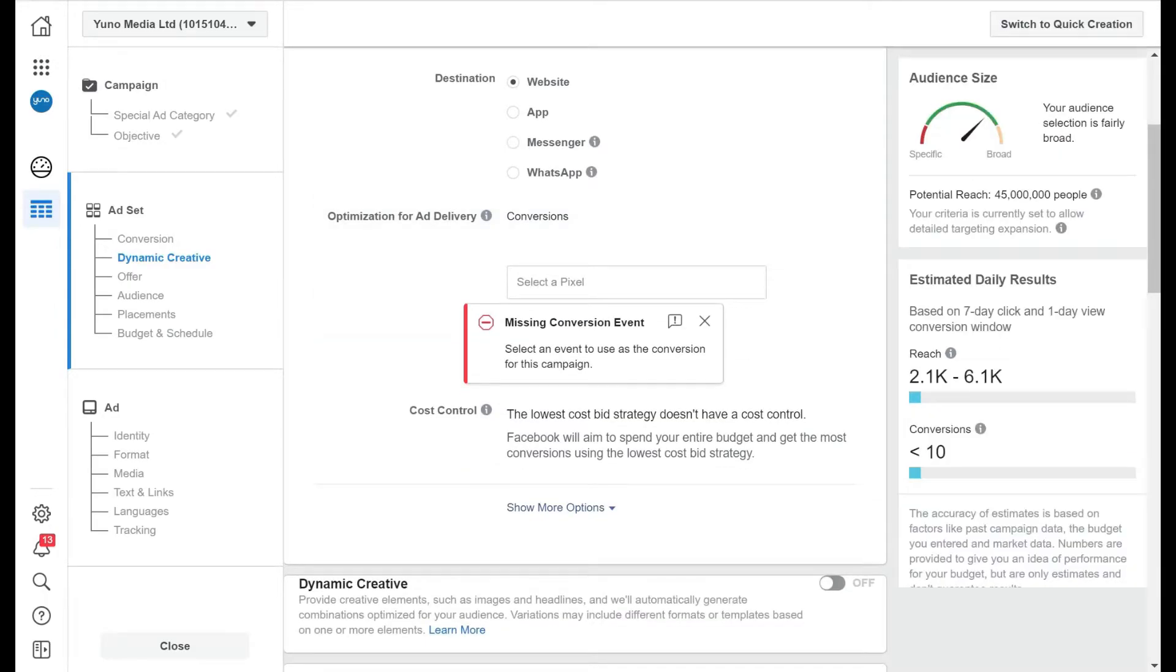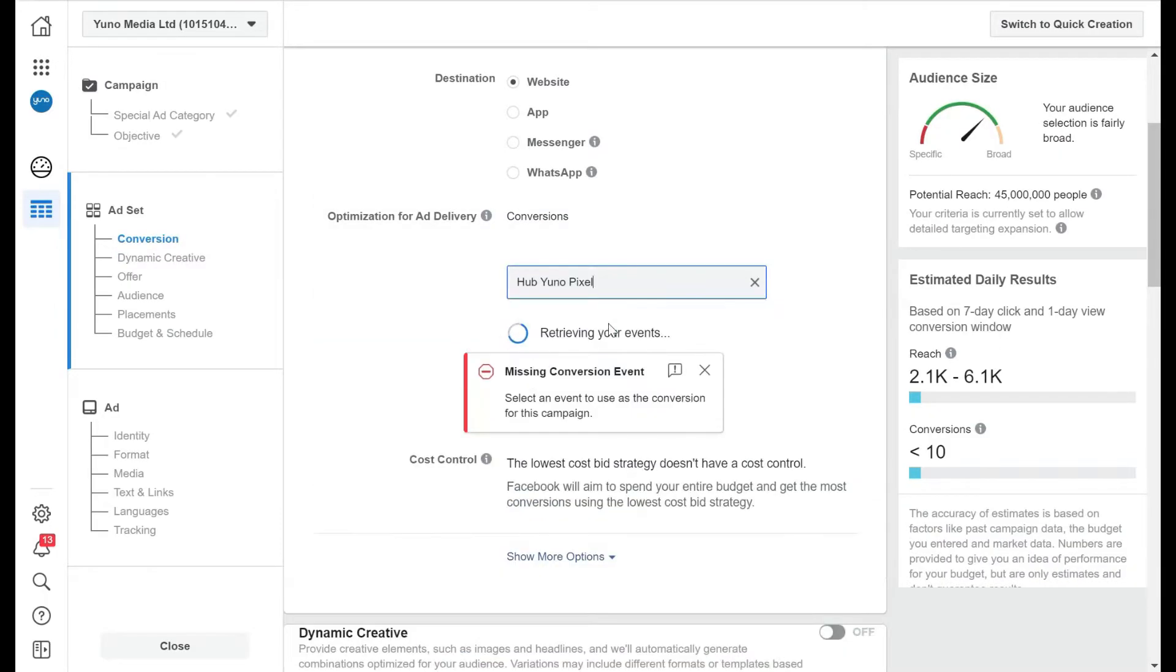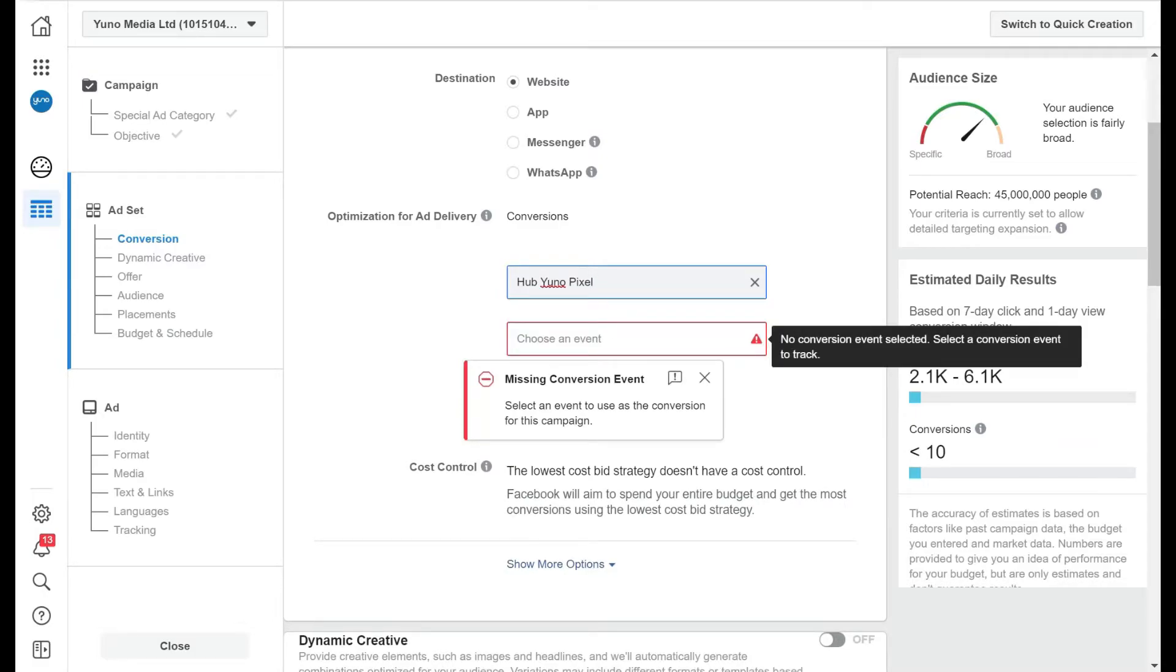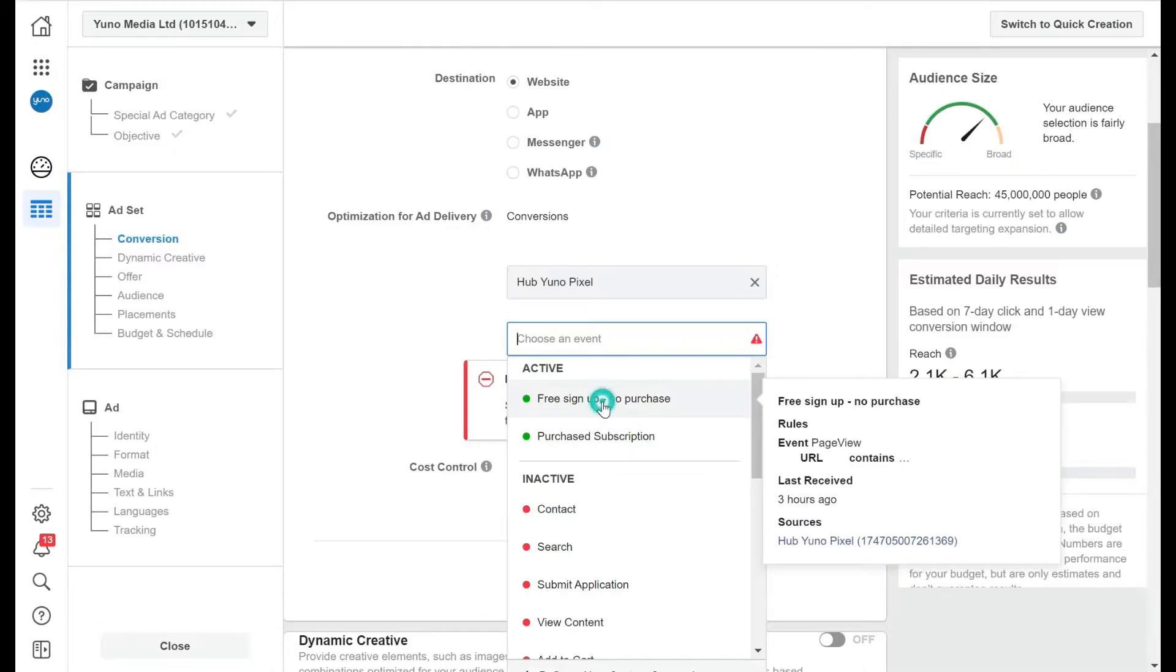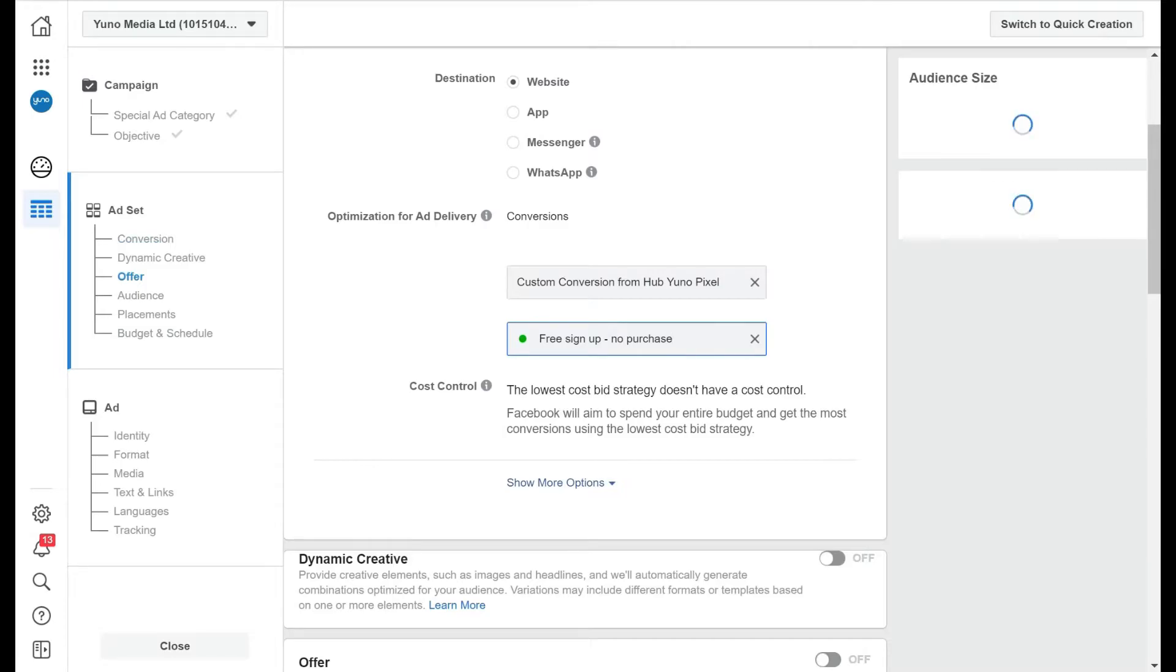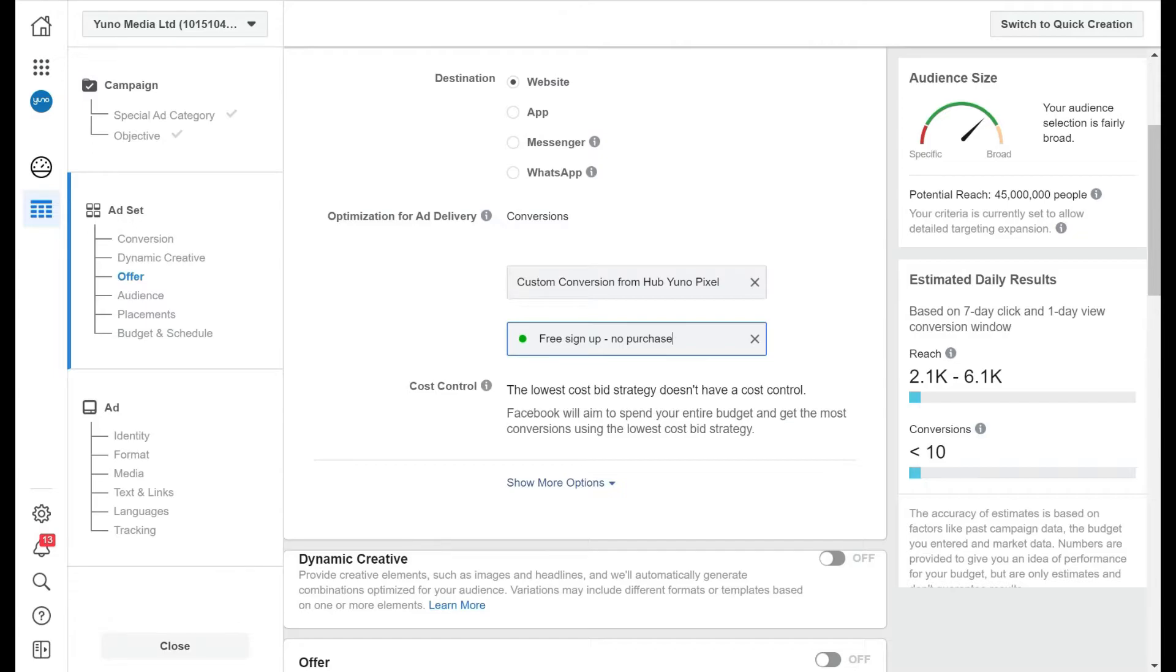Now we've got to firstly select our pixel, and of our pixel we've got to choose our events. So we've got a few events in here and we're going to choose the free purchase, no signups. So that means it's tracking people that visit our website. It's looking for people that are free signup and go through and complete our page, which is the conversion, and it's going to try and find people like that.